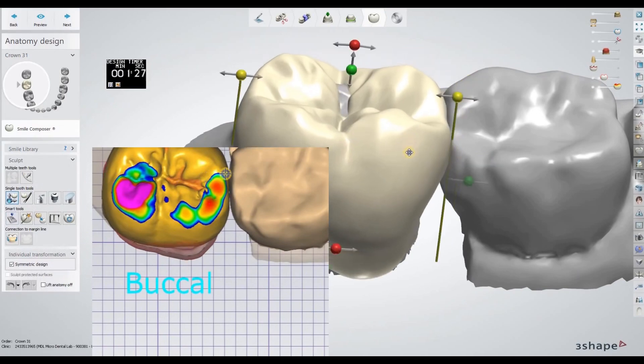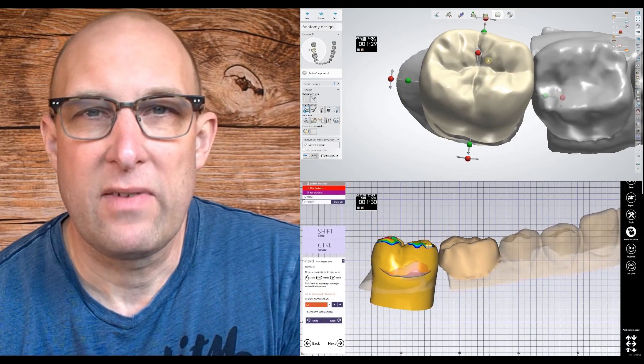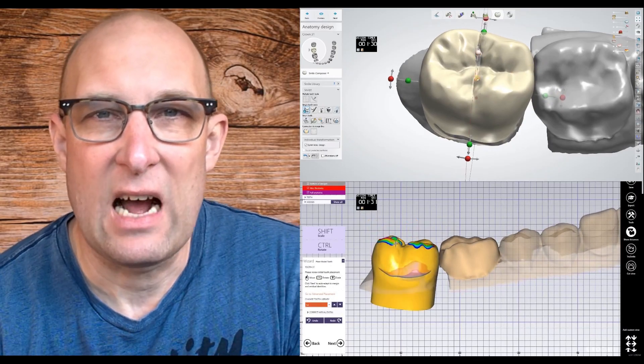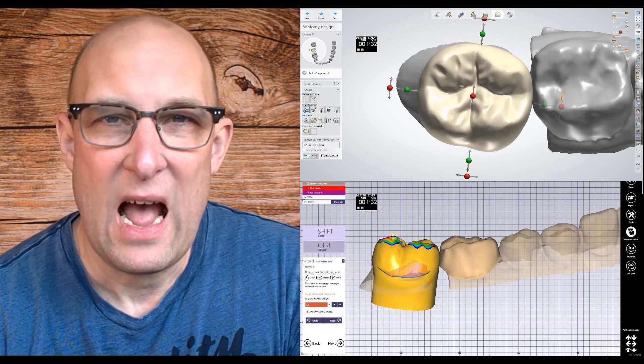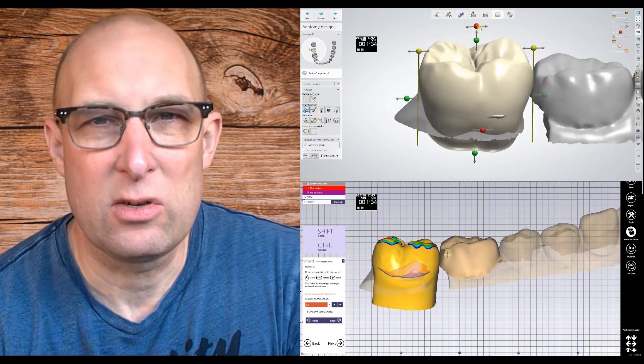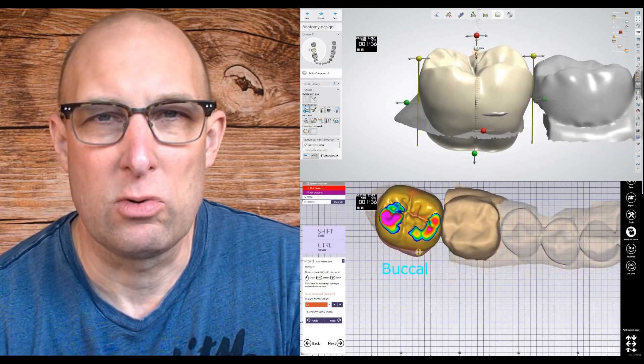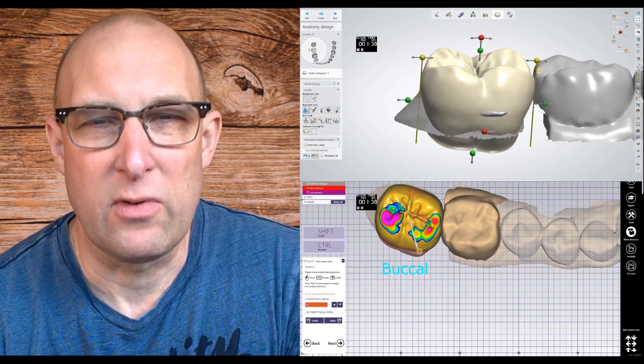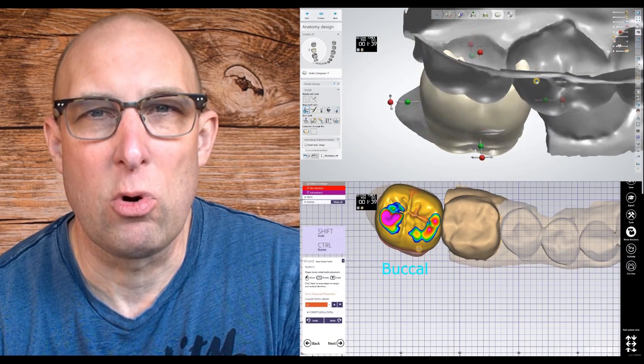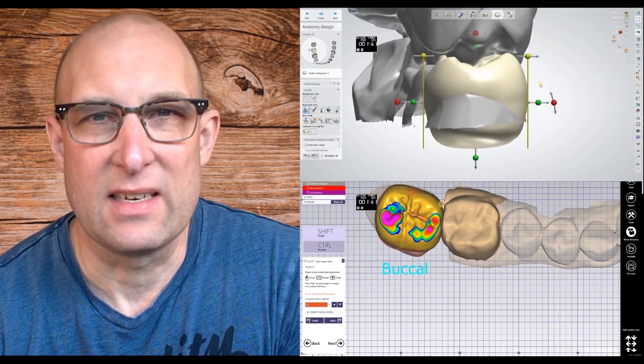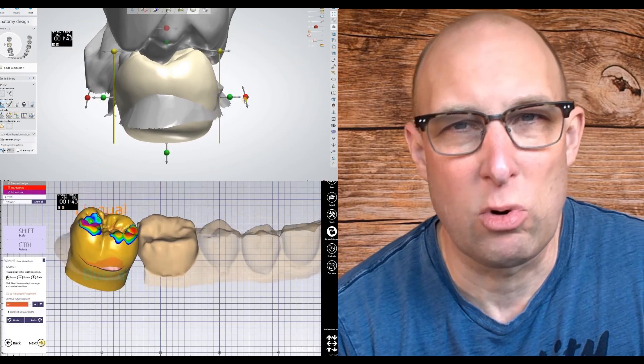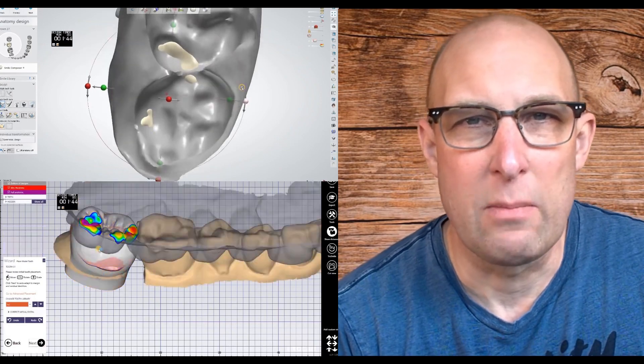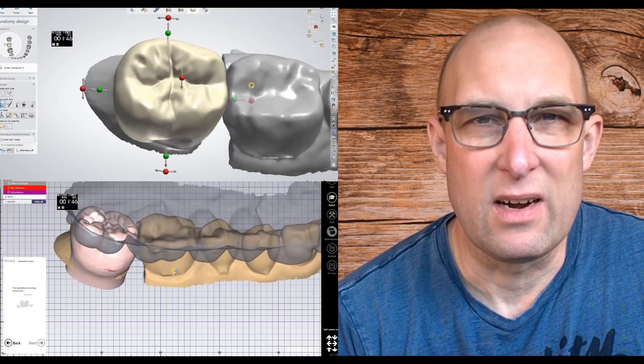In terms of functionality for shaping teeth, I like exocad a little bit better because you have the freedom of controlling the shape of the tools. For example, if you hold the shift key, you can scale it. If you hold shift and control, you can morph it in any way you want.